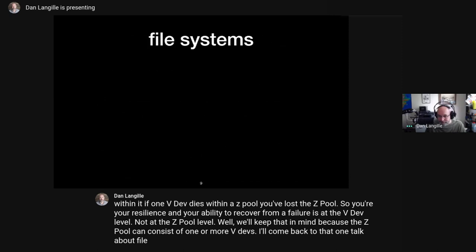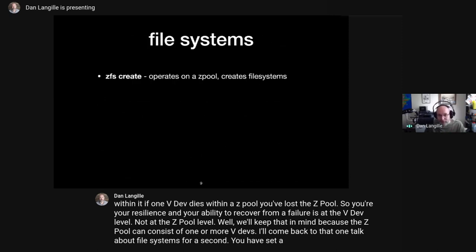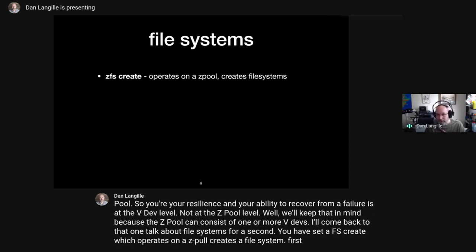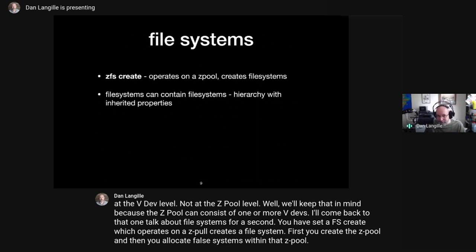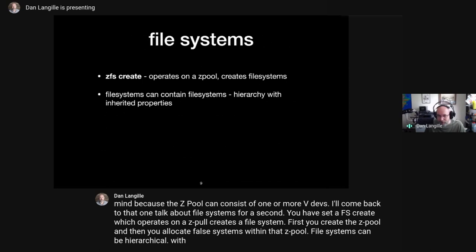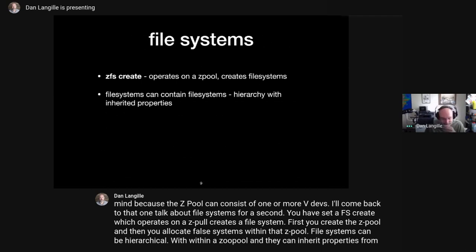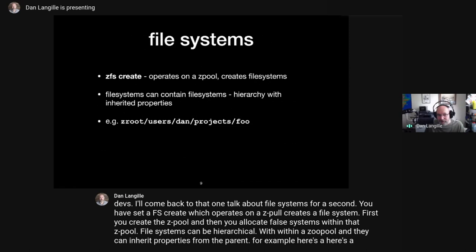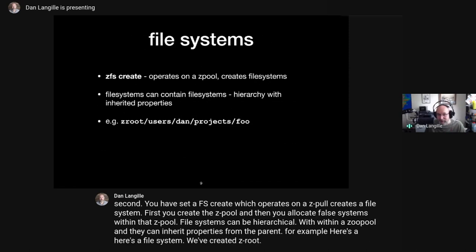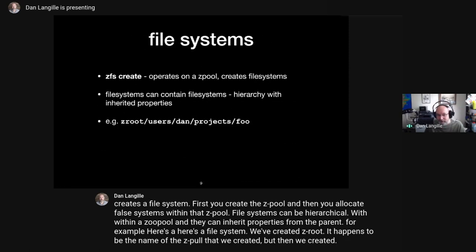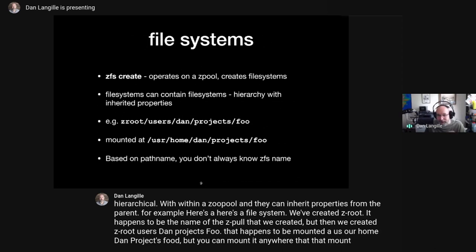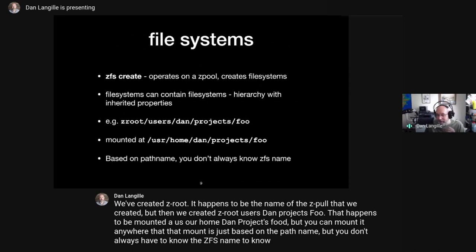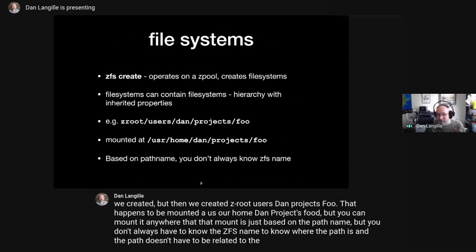File systems: 'zfs create' operates on a ZPool and creates a file system. First you create the ZPool, then you allocate file systems within it. File systems can be hierarchical within a ZPool and inherit properties from the parent. For example, a file system named zroot/users/dan/projects/foo happens to be mounted at /usr/home/dan/projects/foo, but you can mount it anywhere. The path doesn't have to be related to the ZFS file system name.